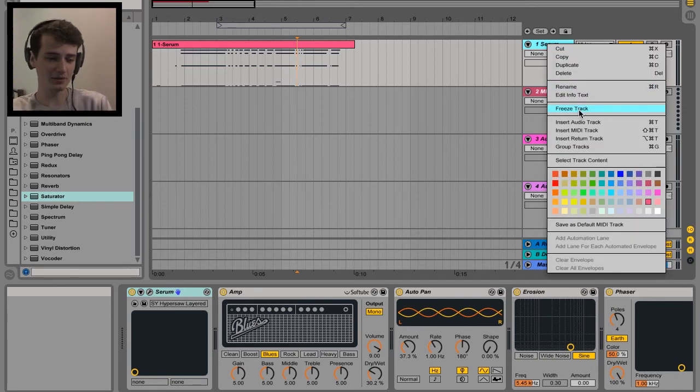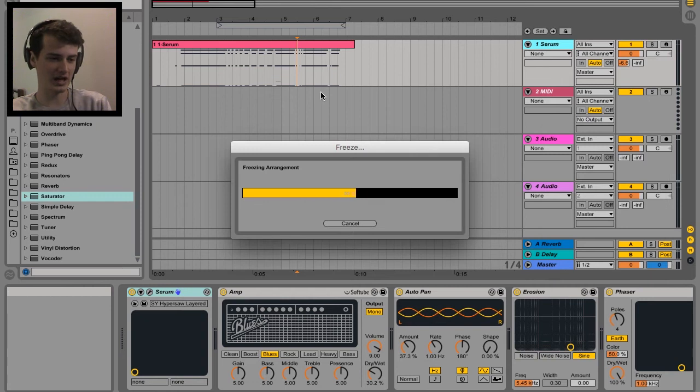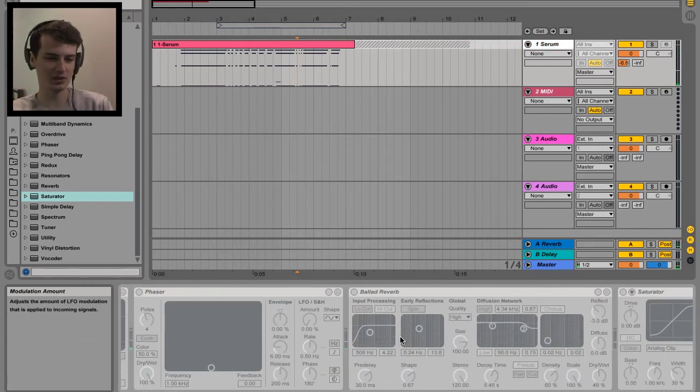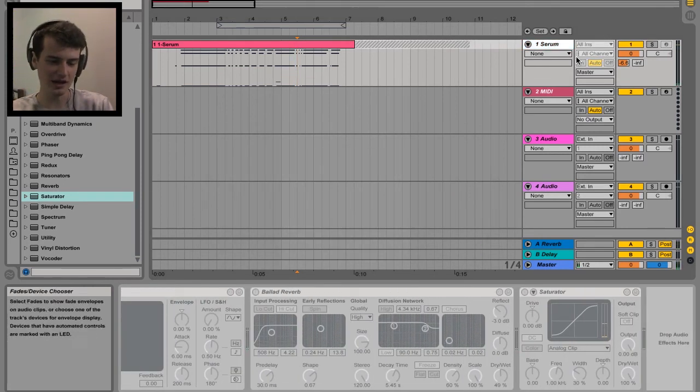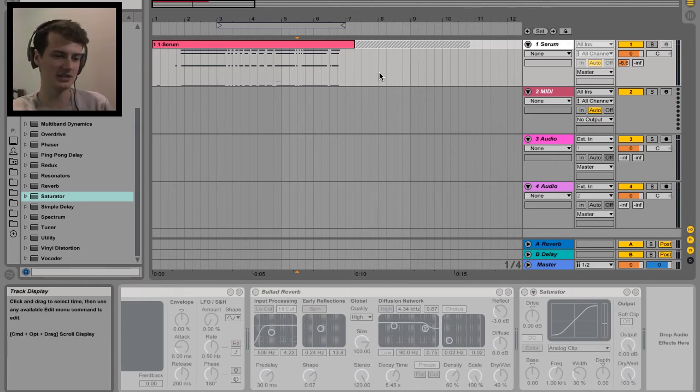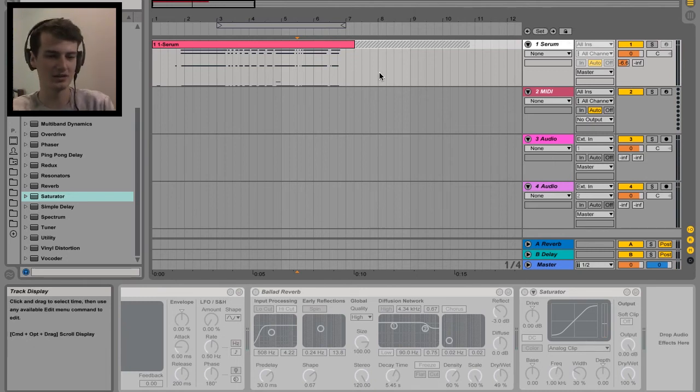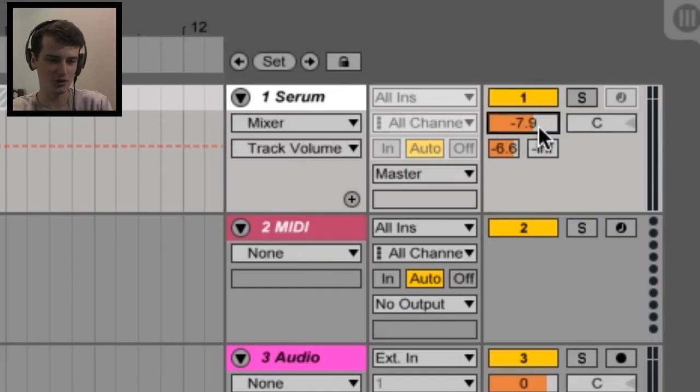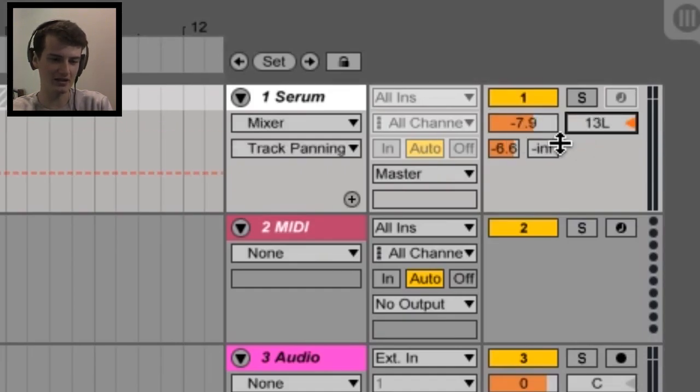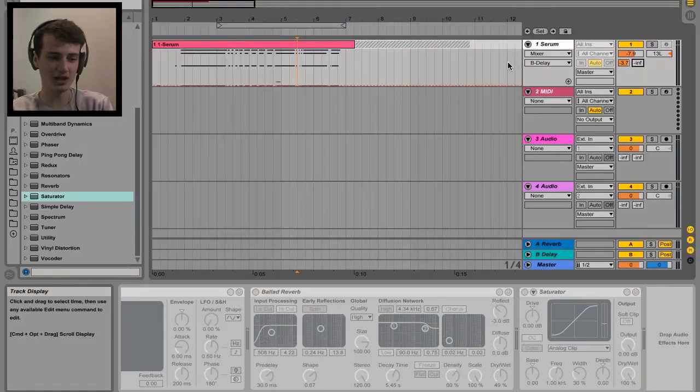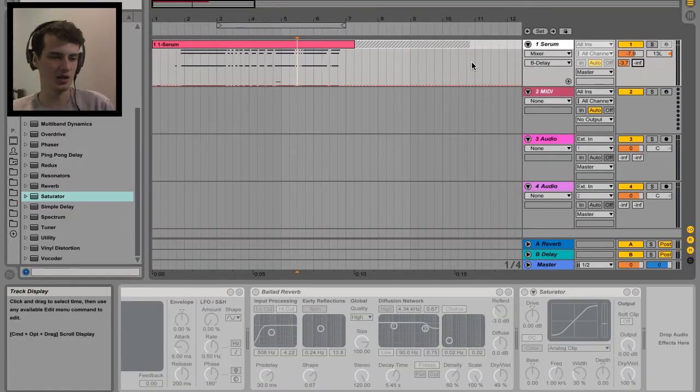And another cool thing about freezing the track: although you can't access any of your effects or plugins, since it's technically audio, even though you can see the MIDI, it's just playing the audio behind. You can adjust your basic parameters like volume, pan, sends, etc. You can't access any automation, sadly.